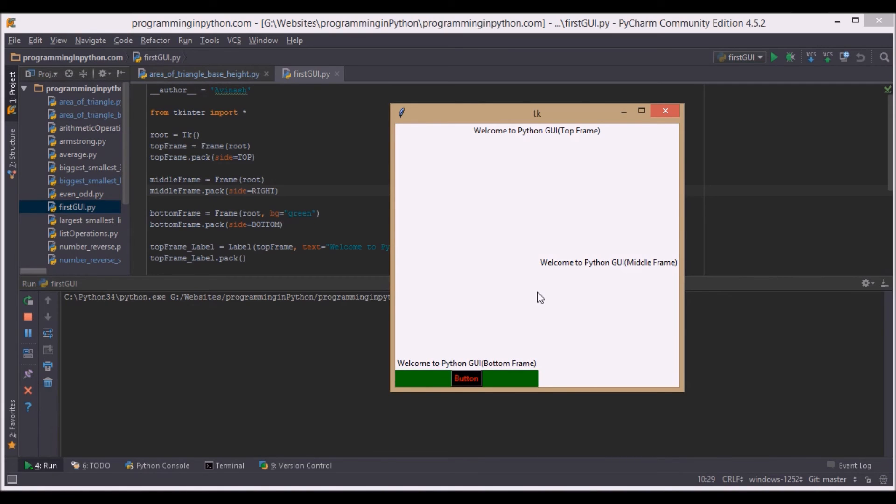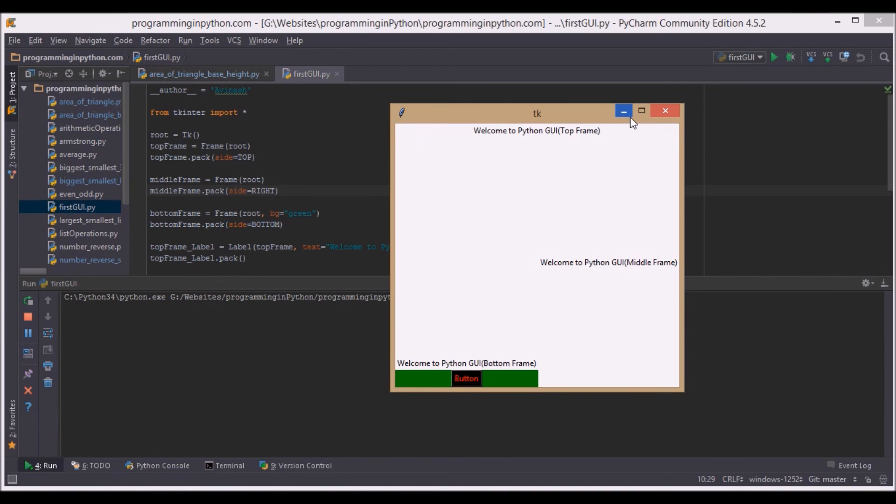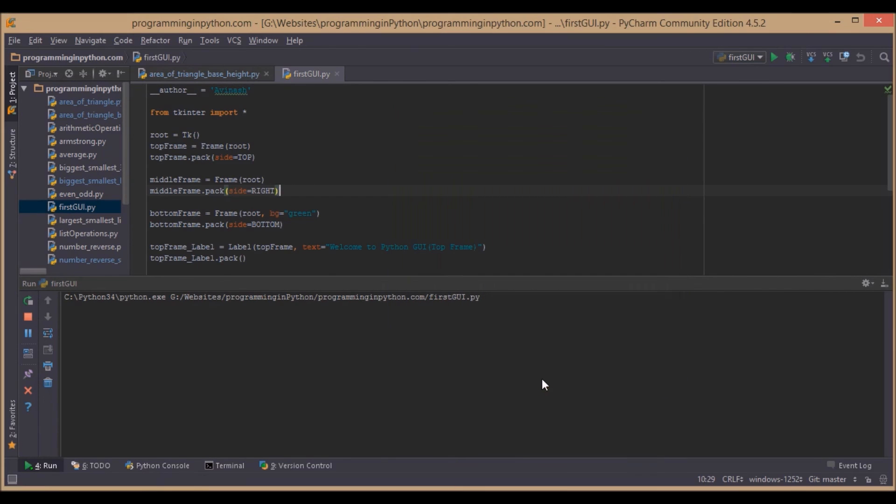That's it for the program. This is a very basic program in Python GUI. In future programs we will have some working applications and great demos.